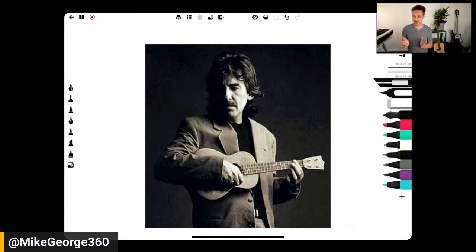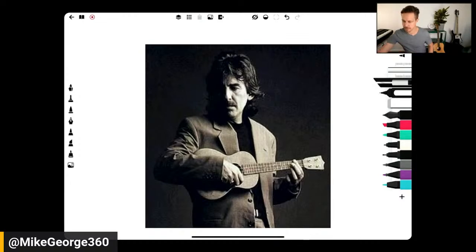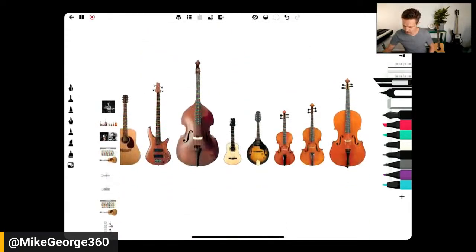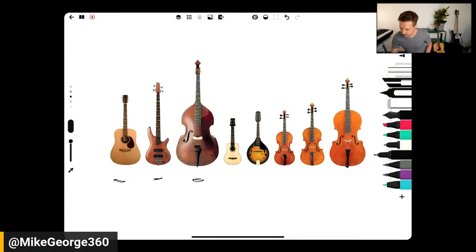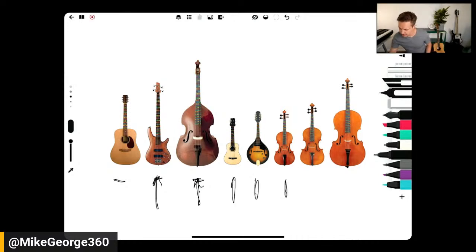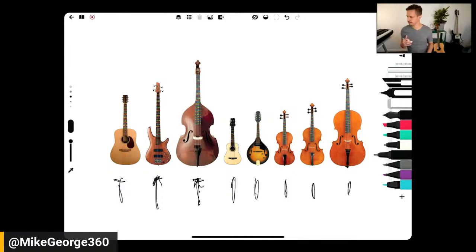We're going to look at why the ukulele and guitar in particular are especially well suited to playing chords — why those are instruments of harmony and why other instruments are not so much. The eight instruments we'll look at are: guitar, bass guitar, double bass, ukulele, mandolin, violin, viola, and cello. These are all just permutations of the same fundamental patterns, and that's how musicians learn and pick them up so quickly.